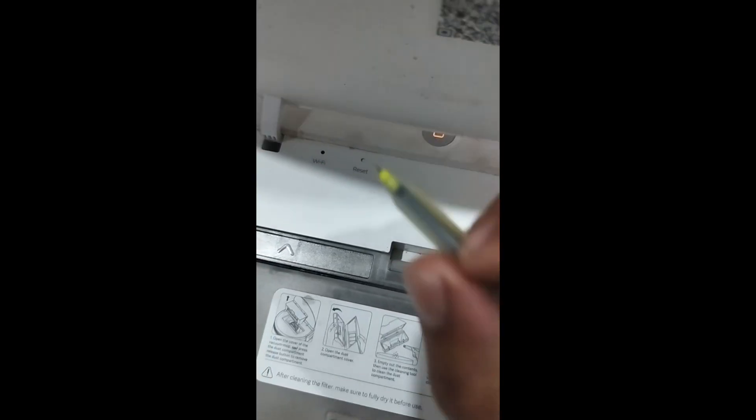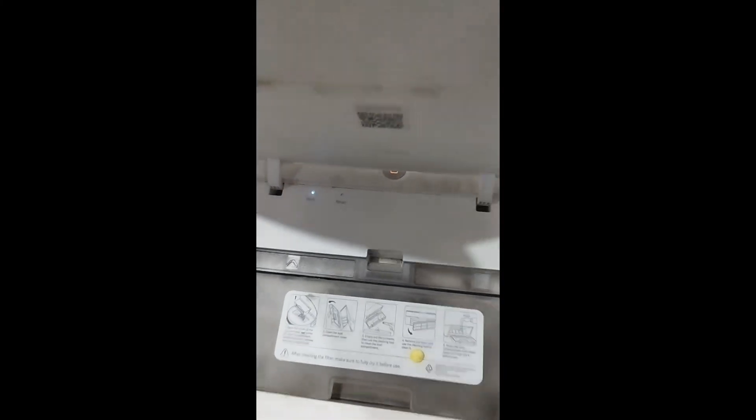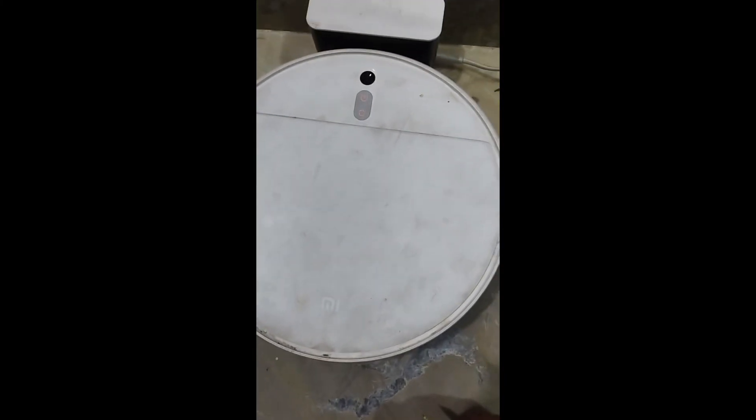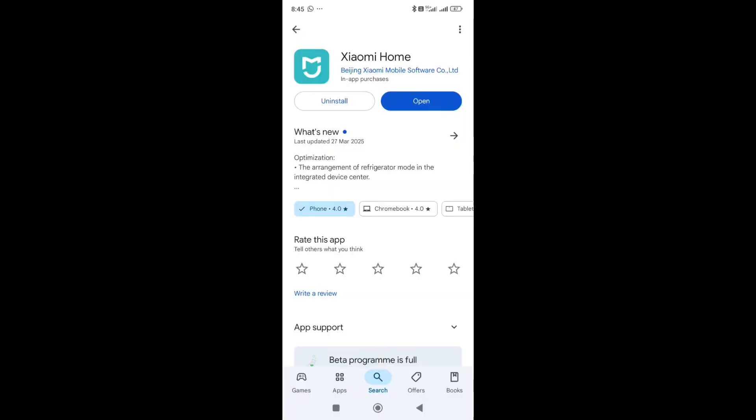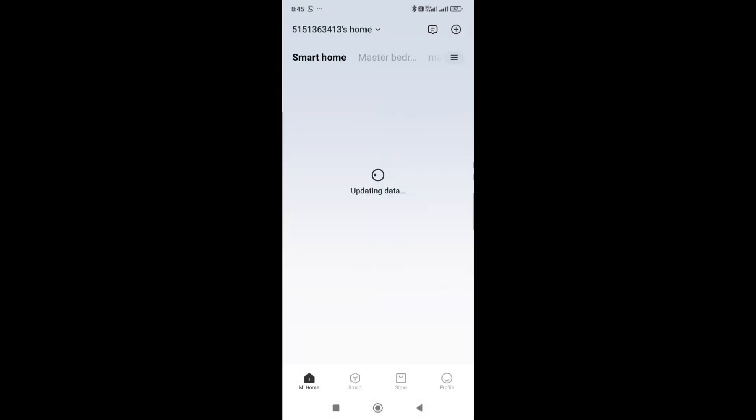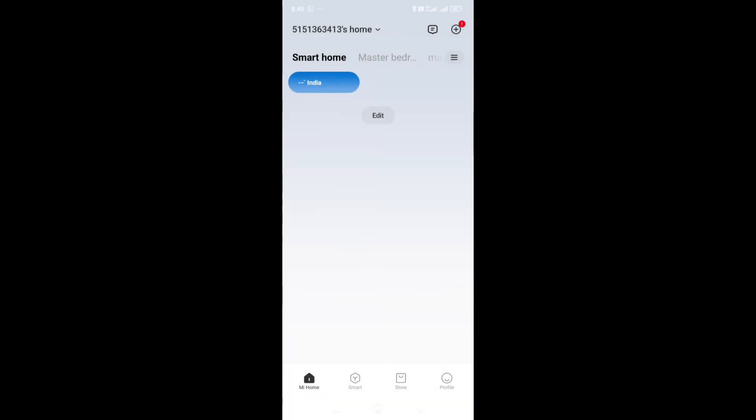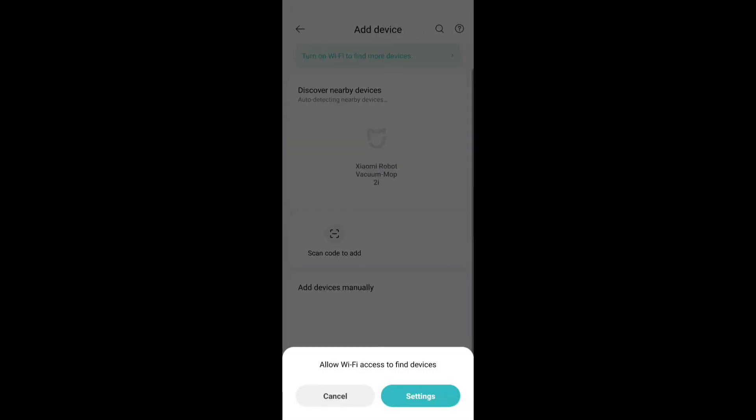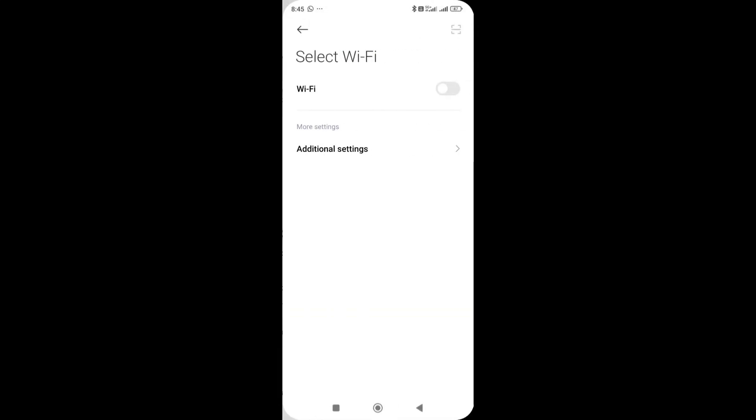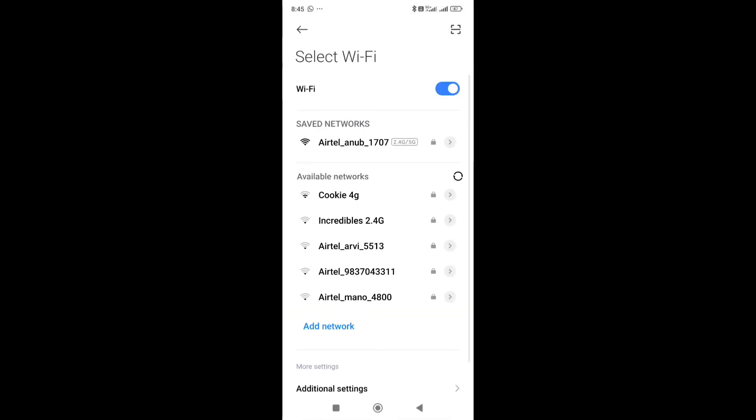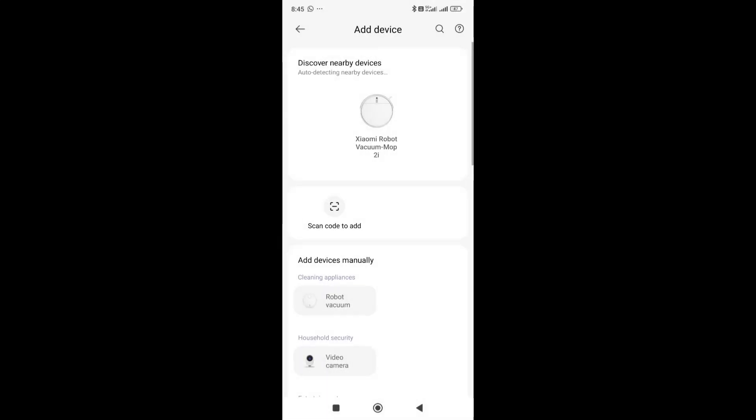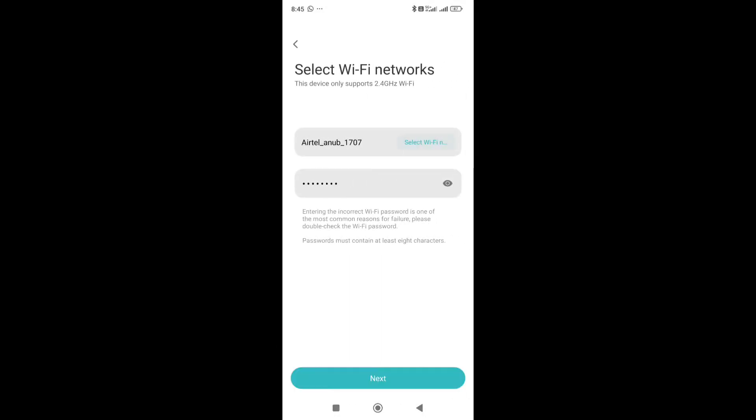Your WiFi indicator will be blinking. Next, open your mobile phone and the Xiaomi Home app. Add your device and it will search for the WiFi network. Select your network and your device will be connected.